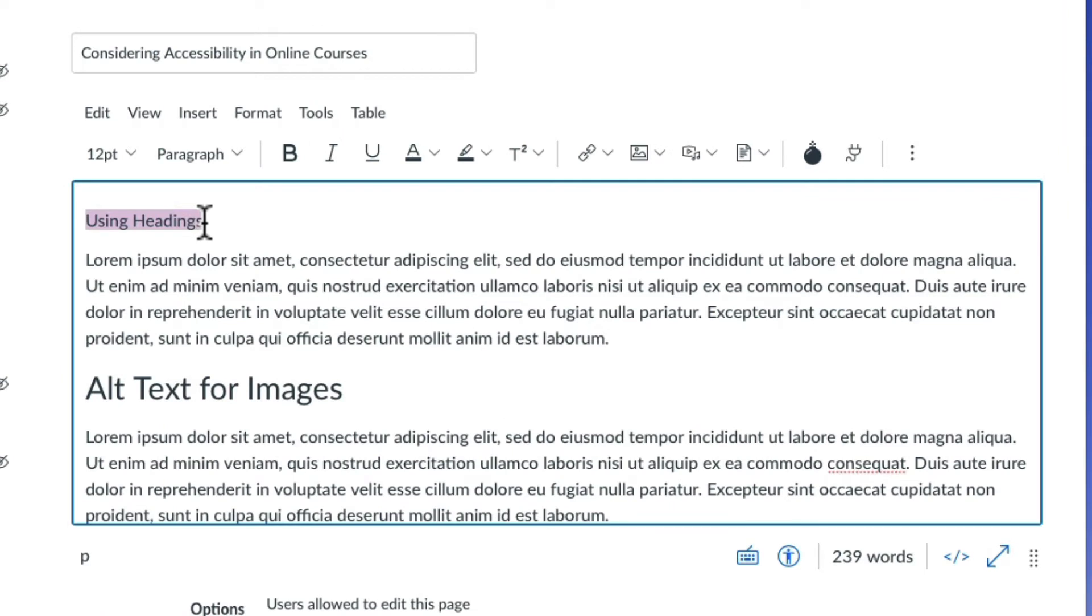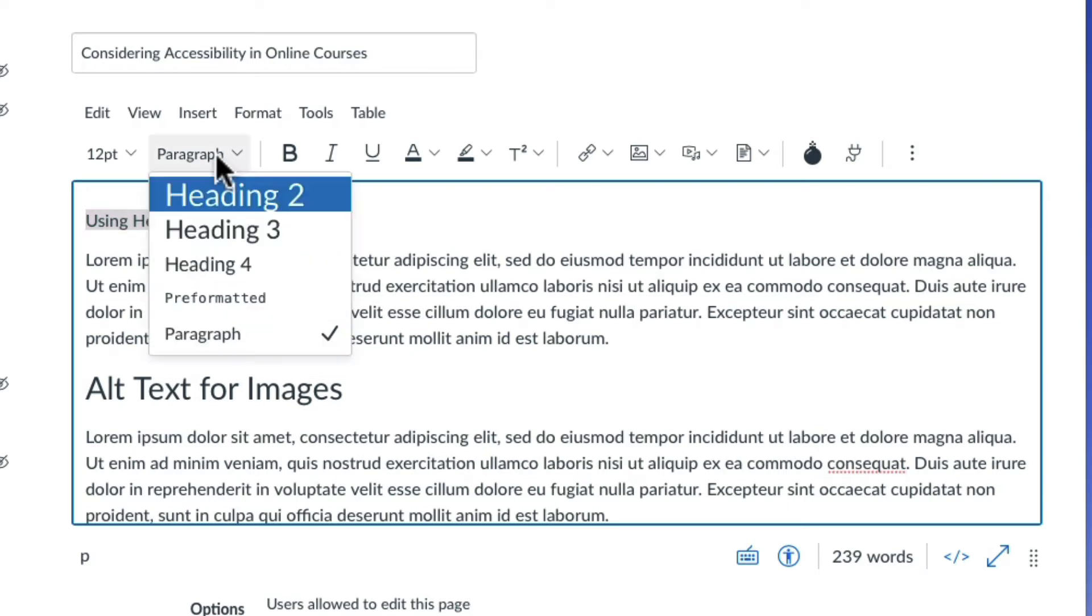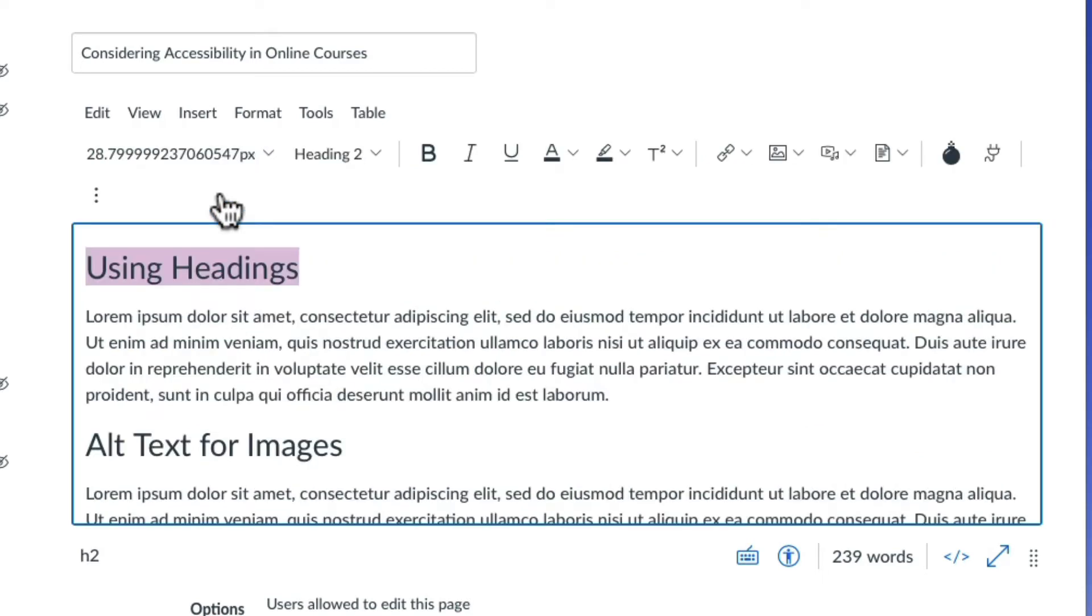Don't simply format the text to look like a heading. Instead, select the text, then apply the proper heading level by using the drop-down menu in the toolbar. Additionally, using descriptive text for each heading is helpful for comprehension.